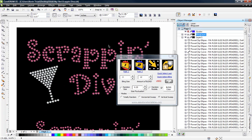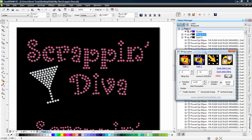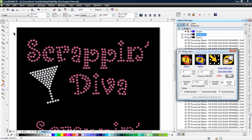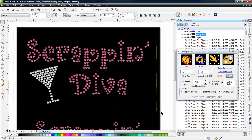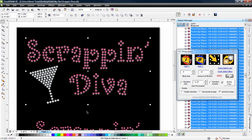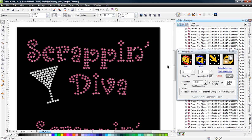Because once I get final approval from my customer, then I'm going to take all of these objects without the bling and export to EPS to go into my cutting software to cut my template. So that is the basis of how this works.